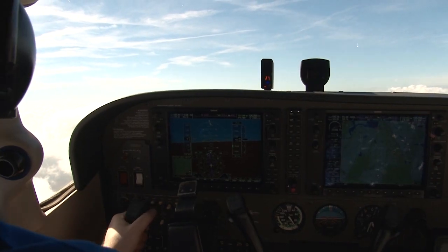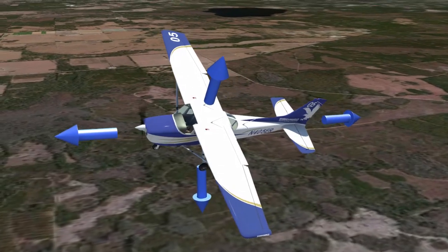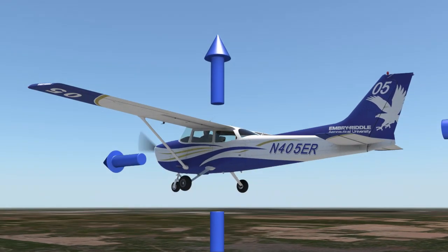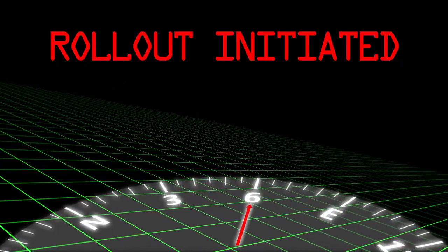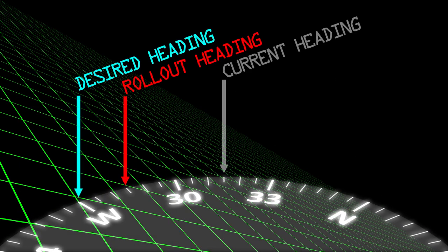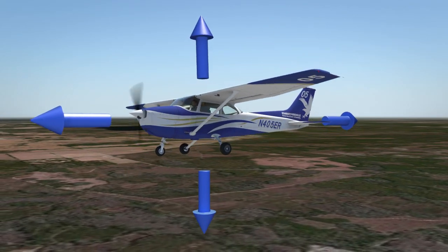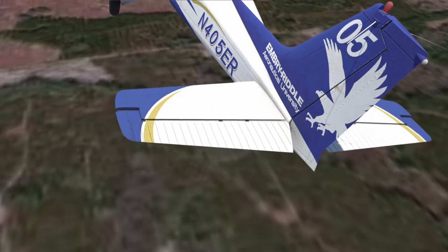Different bank angles will require different amounts of control input, but with some practice it'll become second nature. When it's time to roll back out to straight and level flight from a turn, the pilot must lead the rollout before arriving at the target heading. Because a plane will continue turning as long as the wings are banked, the general rule is to lead the rollout by one half of the amount of bank. For example, in a 30-degree bank, the rollout should begin 15 degrees before the desired heading. Also, remember that as the rollout is occurring, the vertical component of lift is returning, so the additional elevator pressure added for the turn should be smoothly and simultaneously reduced.